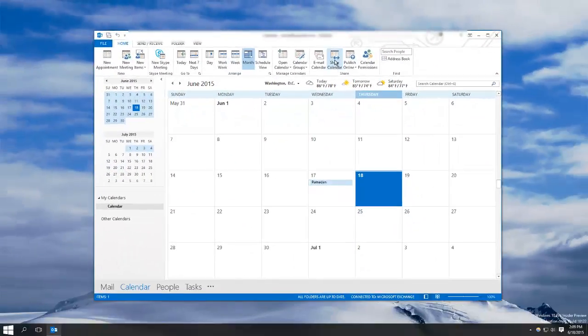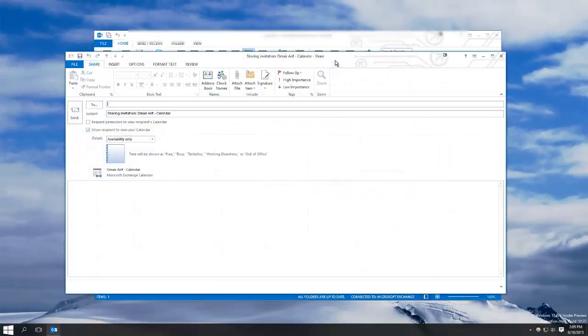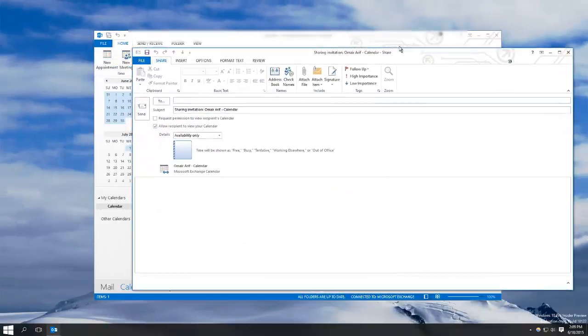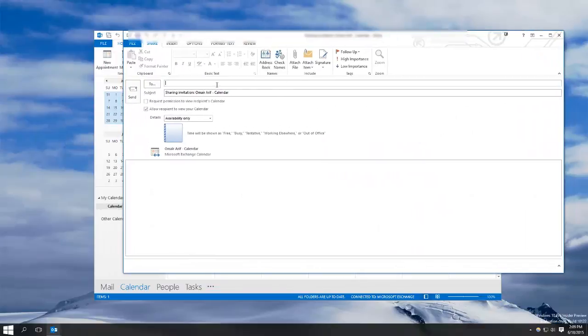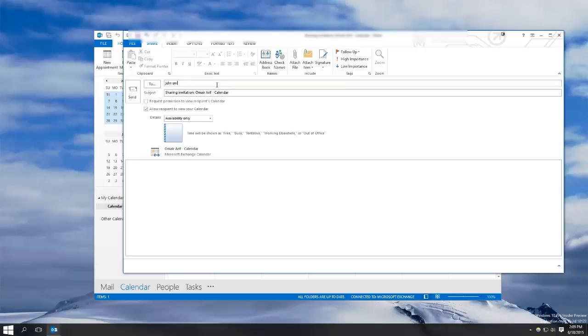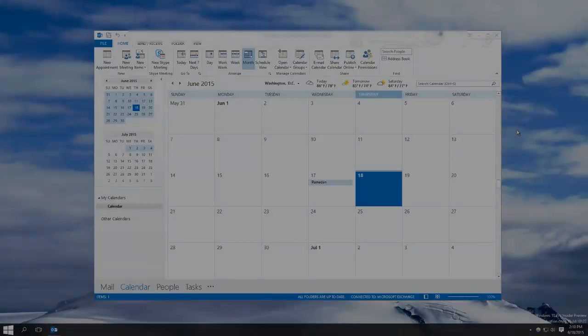Let's go through share calendar. You simply click the button and then type in the name of the contact you wish to send it to or email address and hit send.